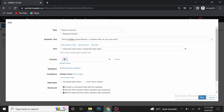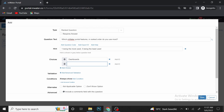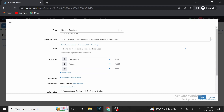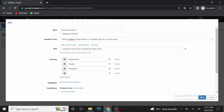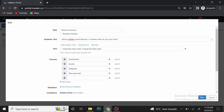After that, we are going to add choices. Our choices are going to be MWater features available in the MWater portal. So let's start with Dashboards, then add Assets, then Data Grid, then Site Approvals, and the fifth feature will be Custom URLs.